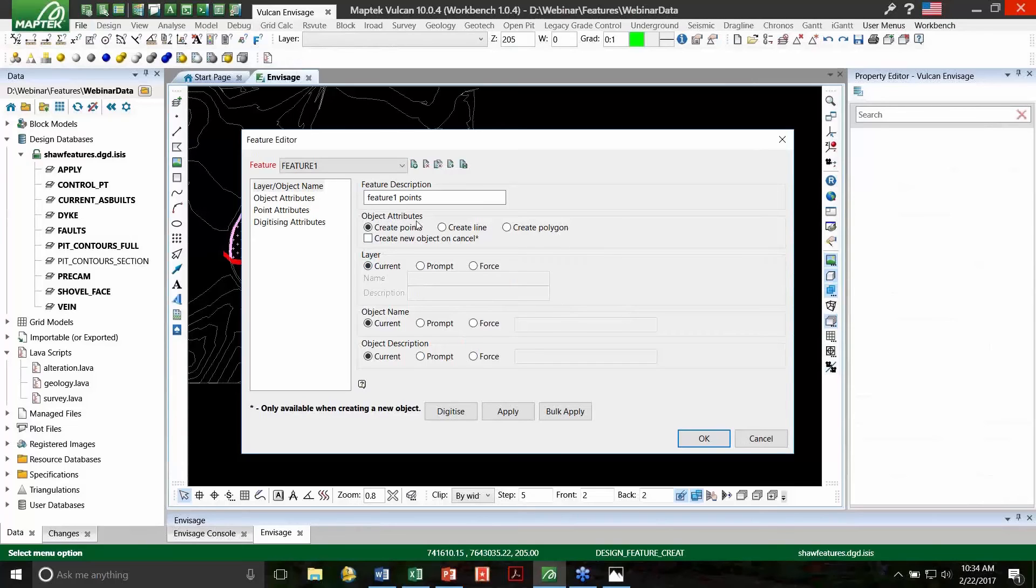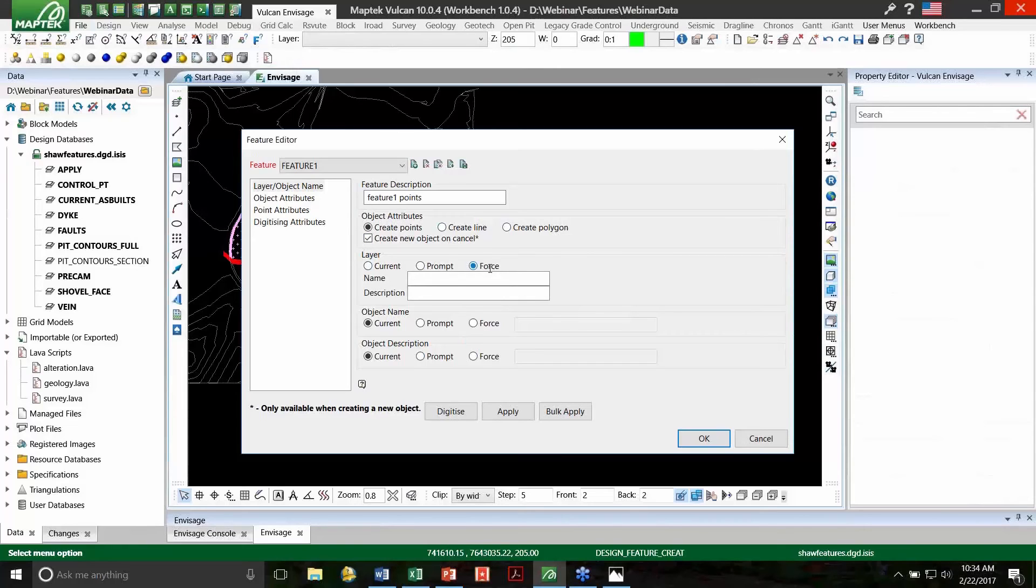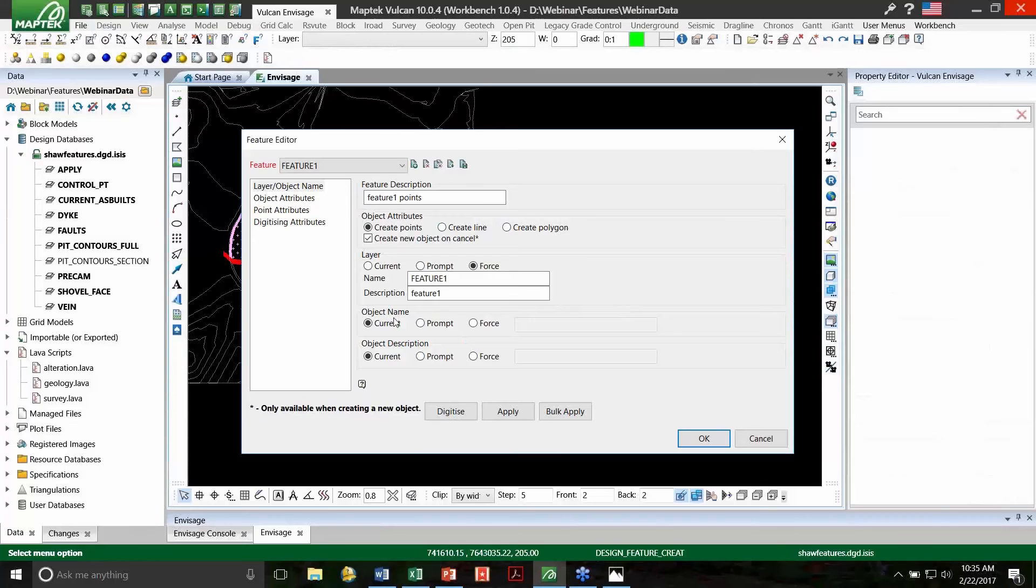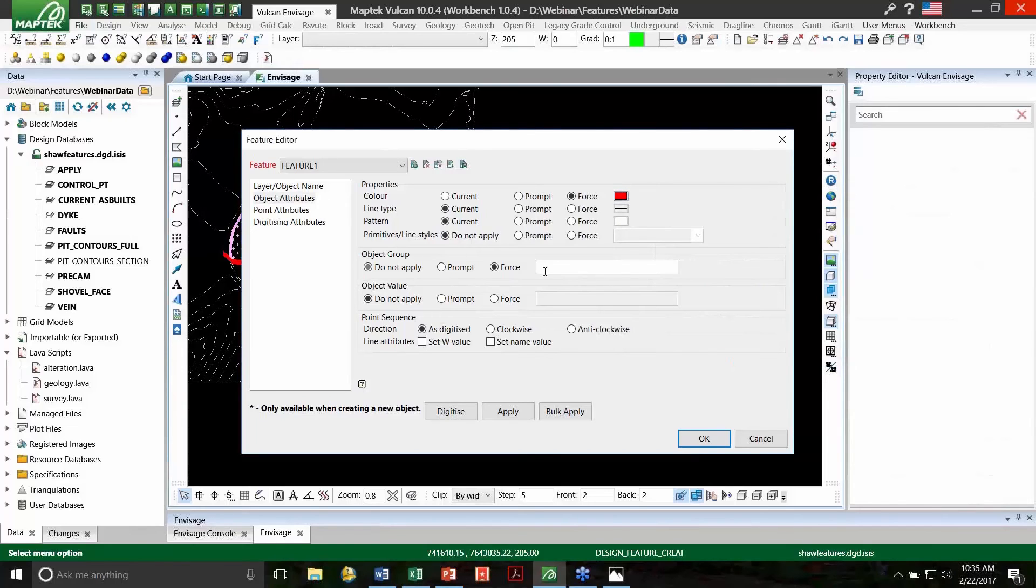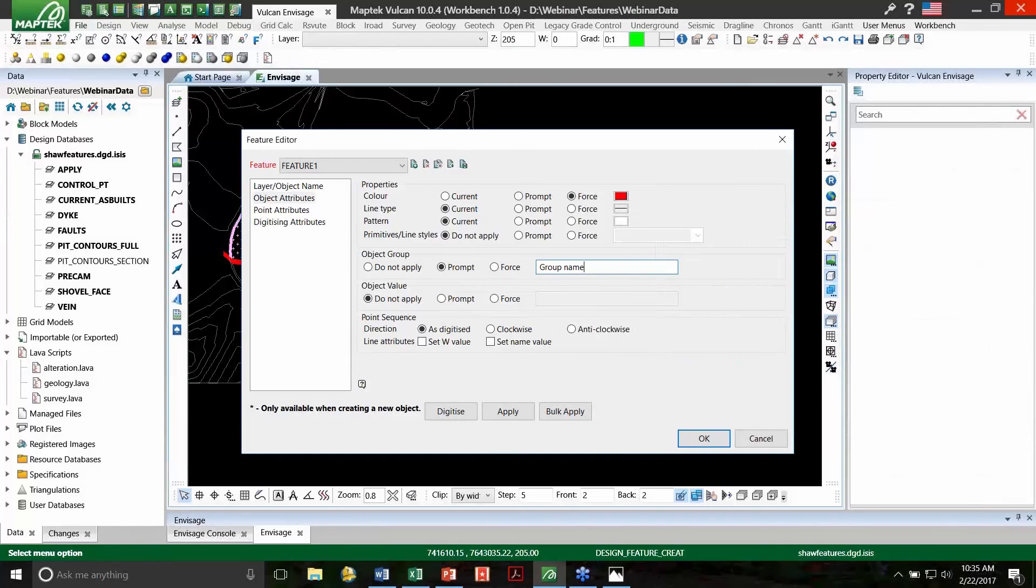All right, so the attributes that we're going to create in this case are points, lines, or polygons. In this case, we'll create some points. Every time I create a new point, or every time I create a new object, I'm going to create points. I can force a layer, a specific layer. This time we'll call it Feature 1, and we'll force a description just called Feature 1 as well. You can also prompt, or force, or just keep as current, for the object name, object description, and other attributes. In this case, we're just making points, so I'm going to force a color for these points to be red. I'm going to prompt for a group. The prompt for my group is going to be group name, and then when it comes up on the screen when I'm digitizing, it will actually give me that prompt, and I'll fill it in as I digitize.